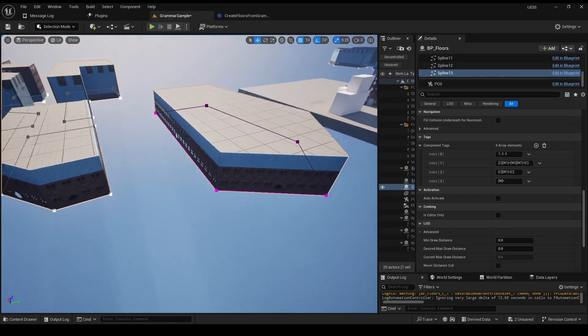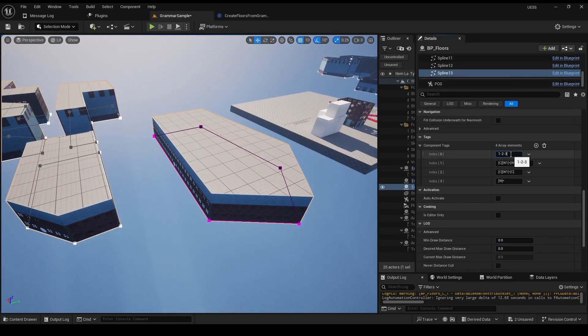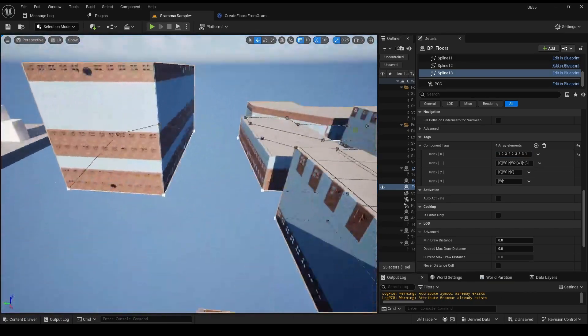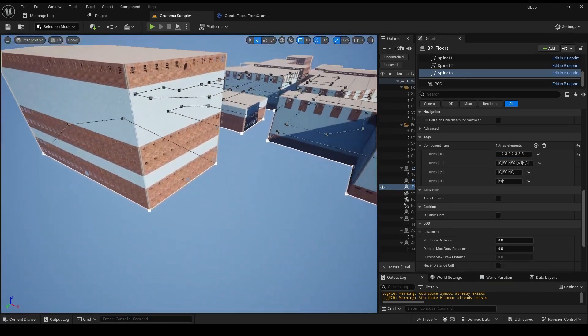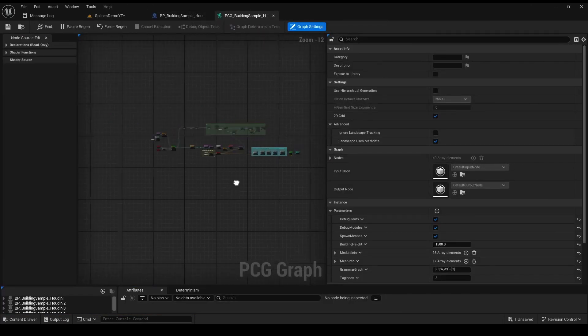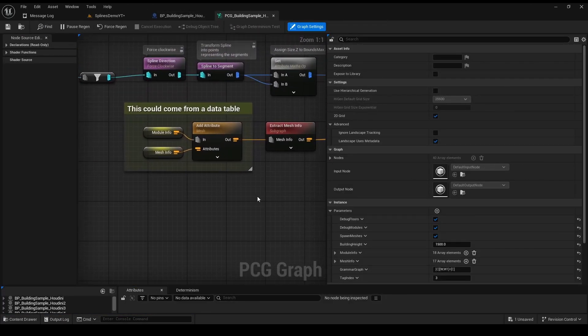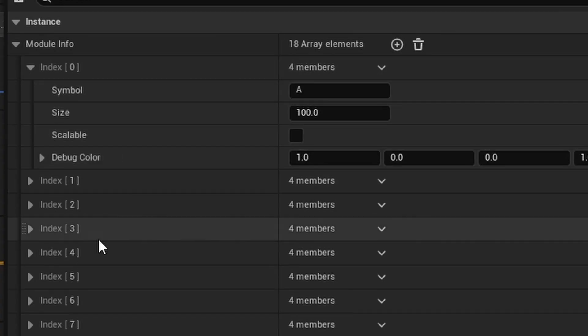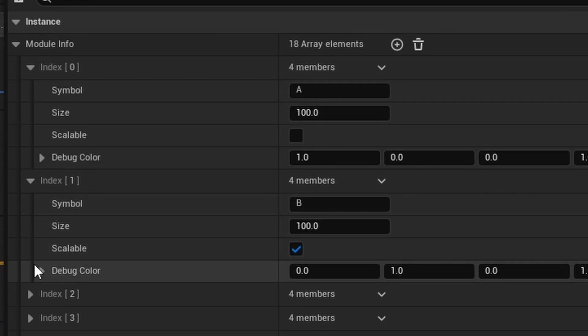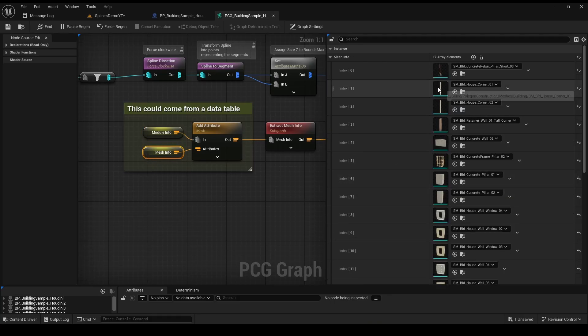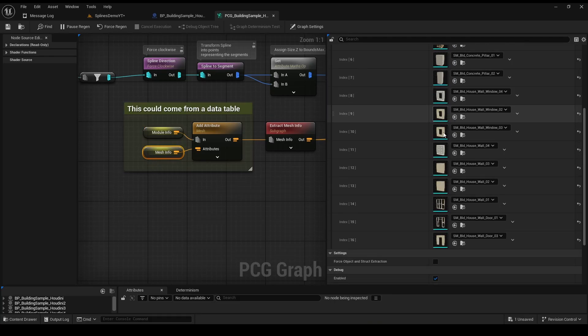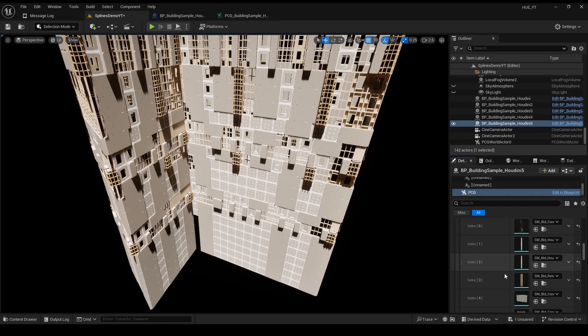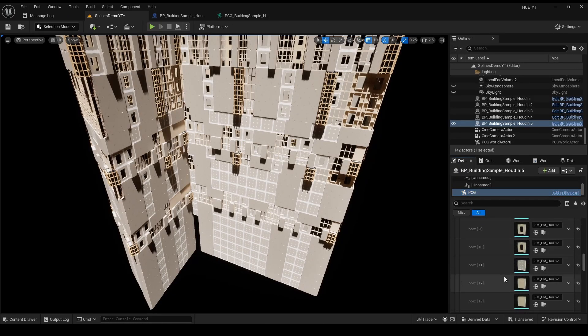We can still change the grammar in the engine too. If you open the PCG graph and edit the module info and the mesh info, you can replace the meshes with better looking ones. Or you can overwrite them in the level.